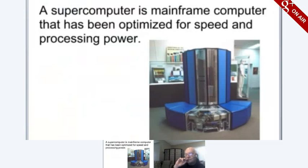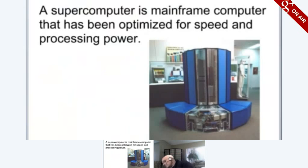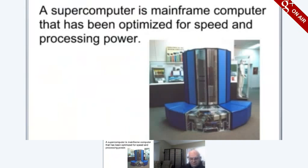Supercomputers are used for calculation-intensive tasks such as resource exploration, movie animation, and global weather patterns. A supercomputer can be very expensive, typically costing several millions of dollars. The most famous series of supercomputers were designed by the company founded and named after Seymour Cray.